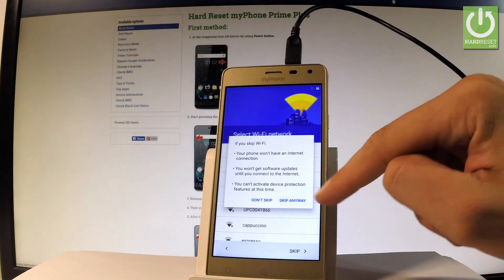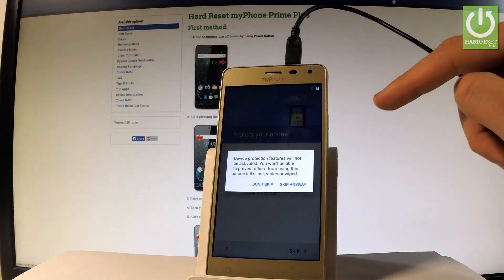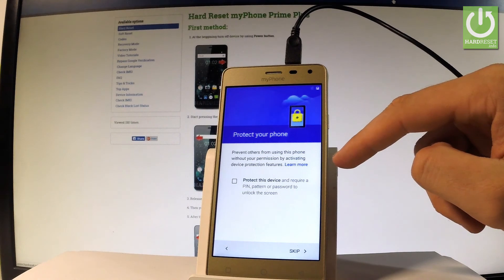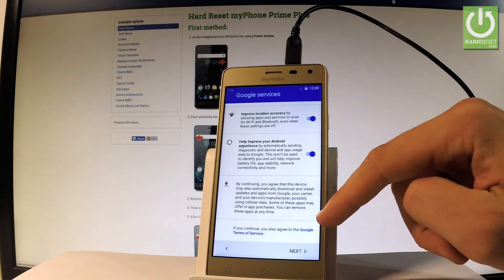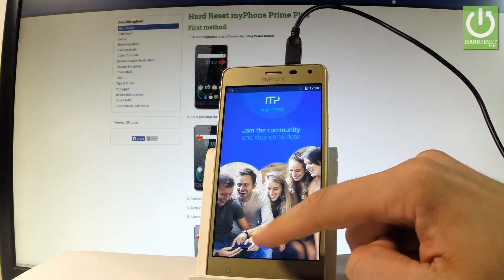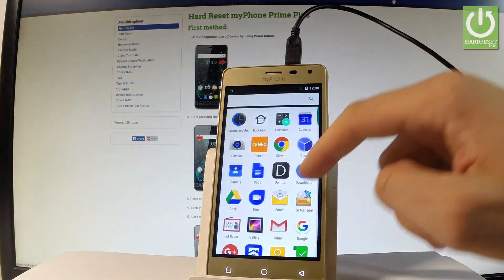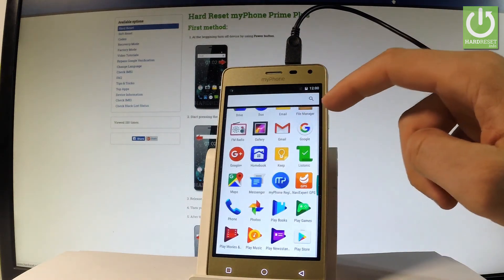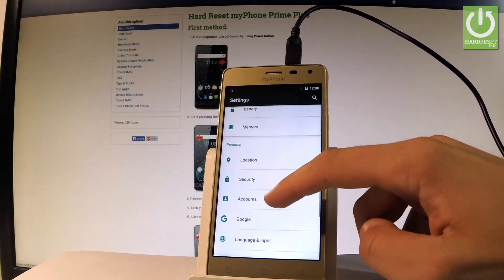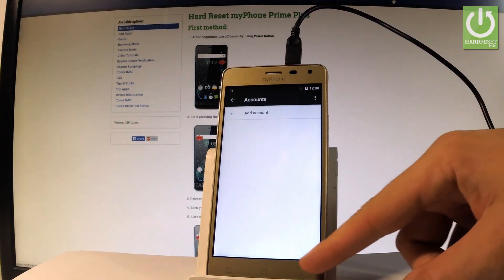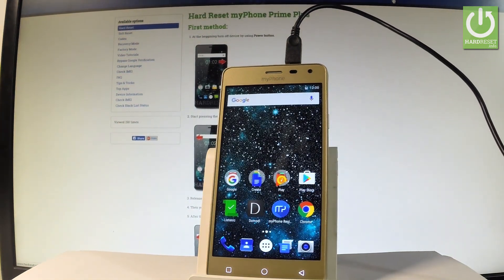Choose next, next, don't protect the device, tap next, choose skip anyway. Leave all settings as default, tap next, tap got it. That's it — as you can see, now you may use your device. Let me check if the device has any Google accounts added. Scroll down, choose accounts, and as you can see there is no Google account. You may now easily use your phone. Thank you for watching — please subscribe to our channel and leave a thumbs up under the video.